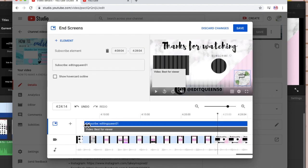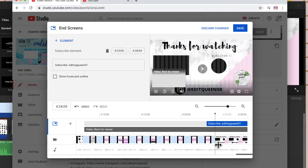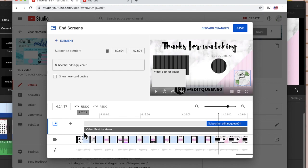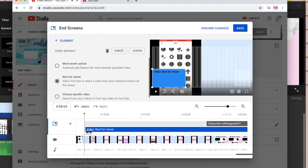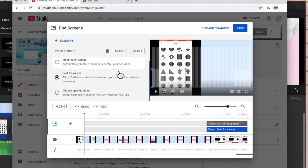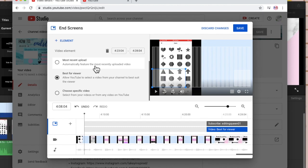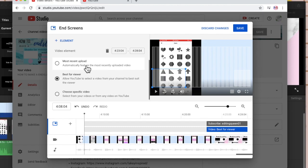I'm just going to crop that to where my template starts. So it starts right there. I'm just going to adjust it down. While you're doing it, you'll see this video upload option. Best for viewer or choose a specific video.